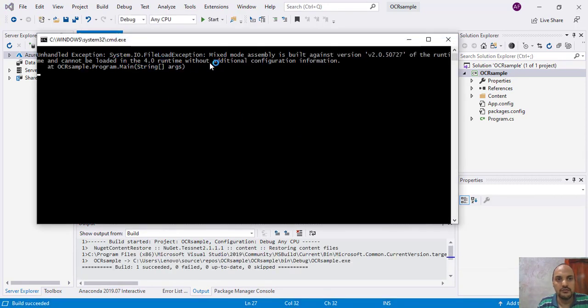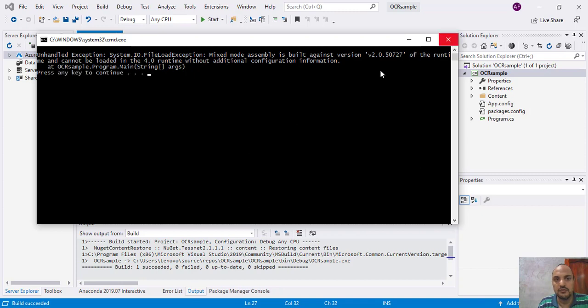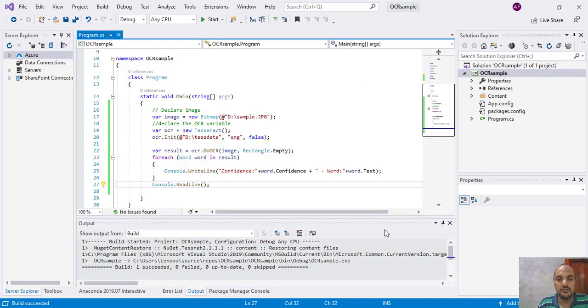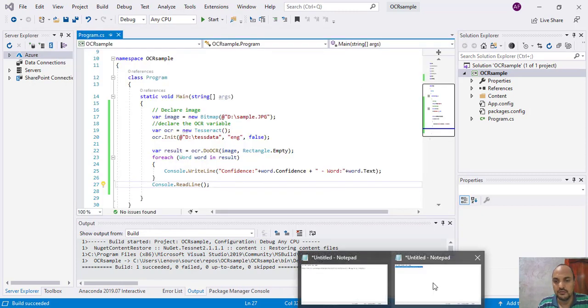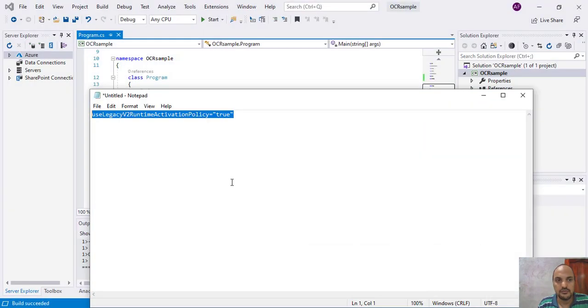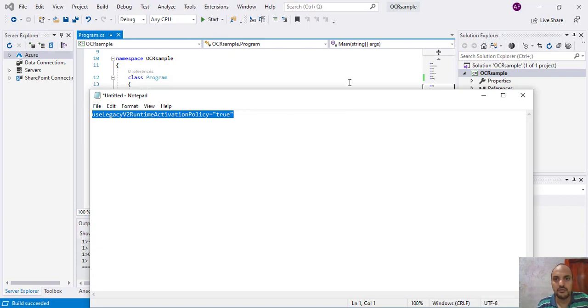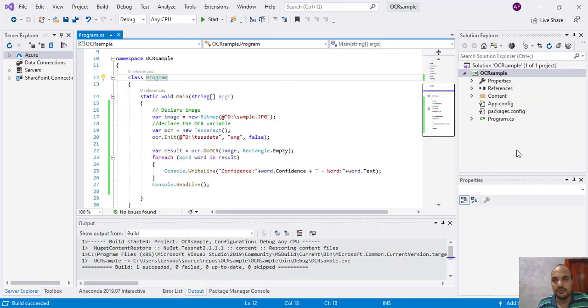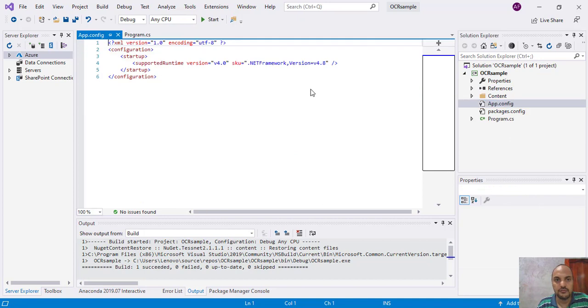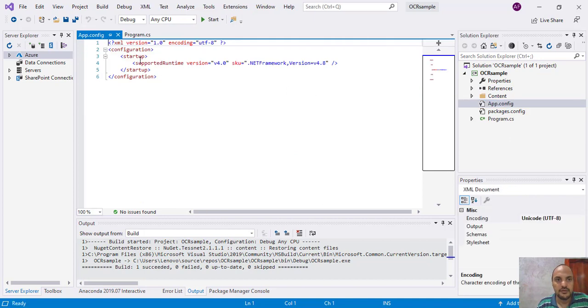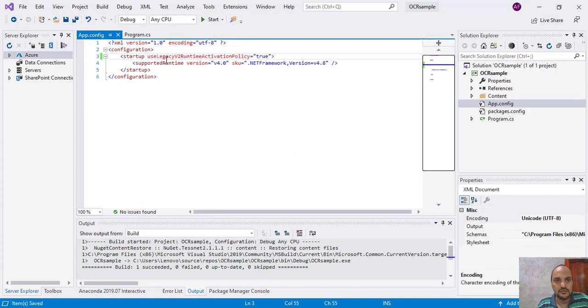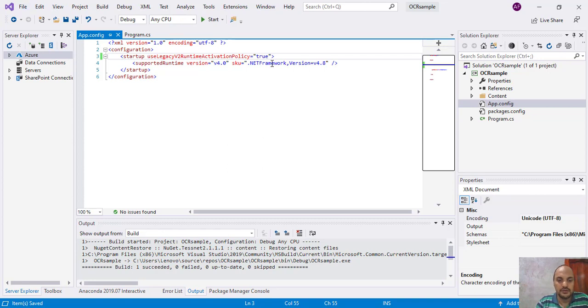We have some error like system file not found exception. So I have prepared the solution here. We should add this part to the code, use legacy runtime activation here in app.config inside startup. Just we have to add this part and we have to run again.